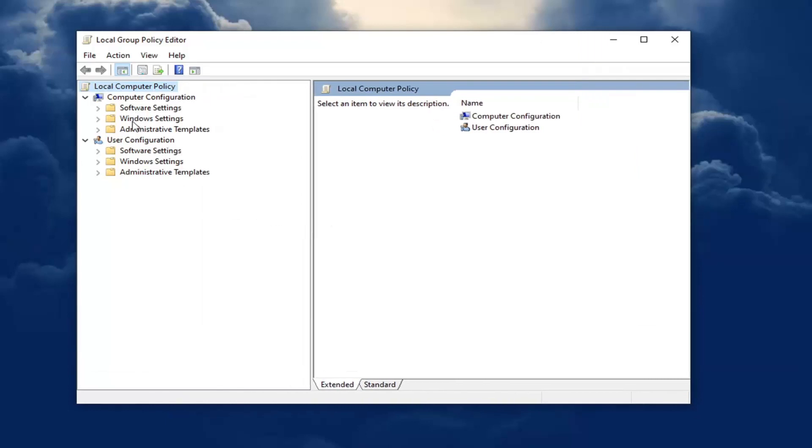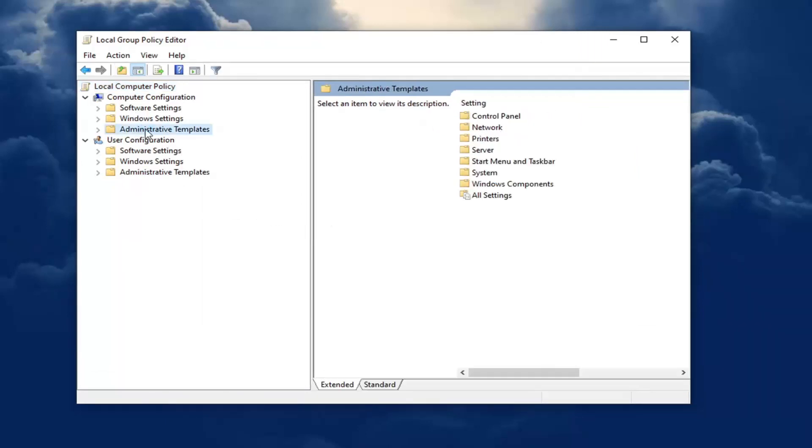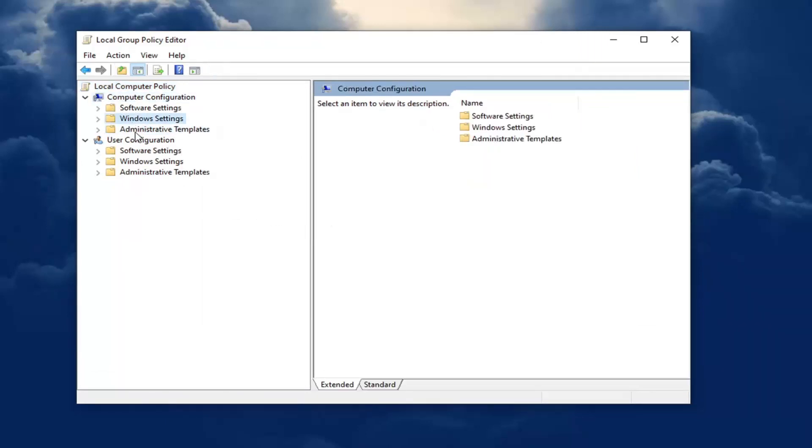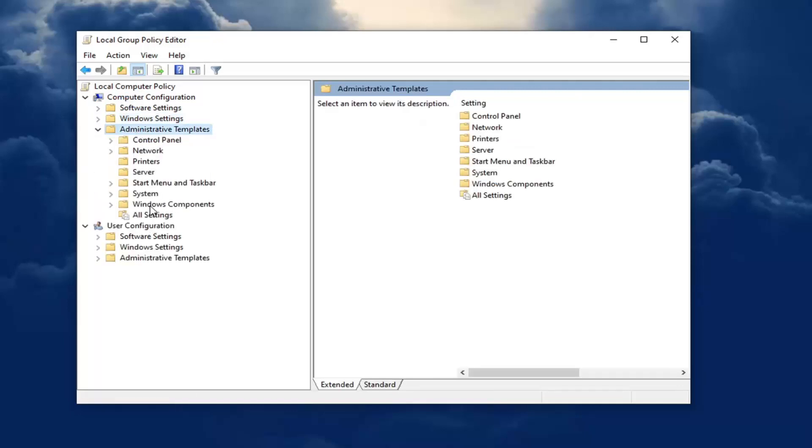You want to expand administrative templates underneath computer configuration. So go ahead and double click on that one. Again, there's another administrative template underneath the user configuration. Don't double click on that one. You want to go underneath the computer configuration one.